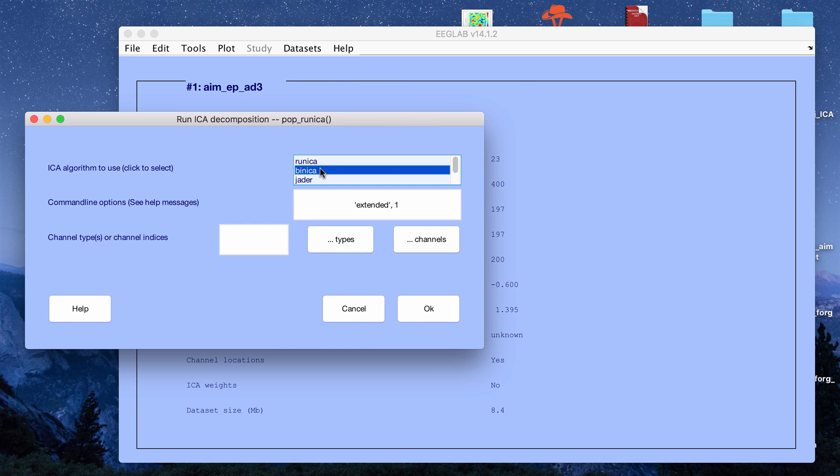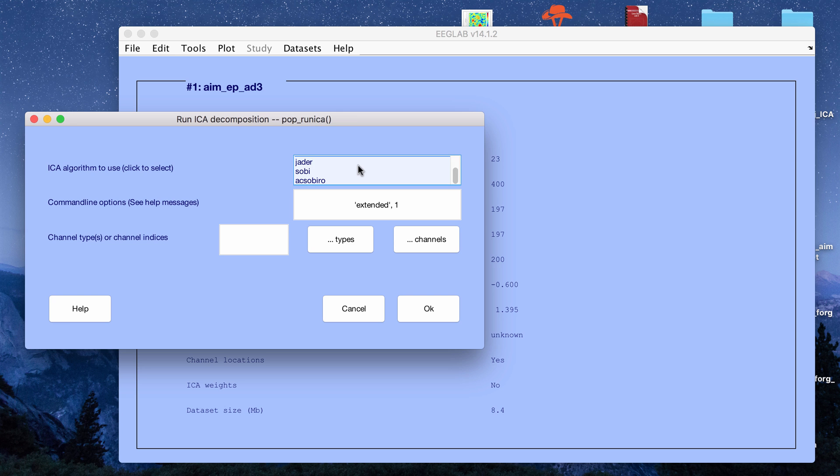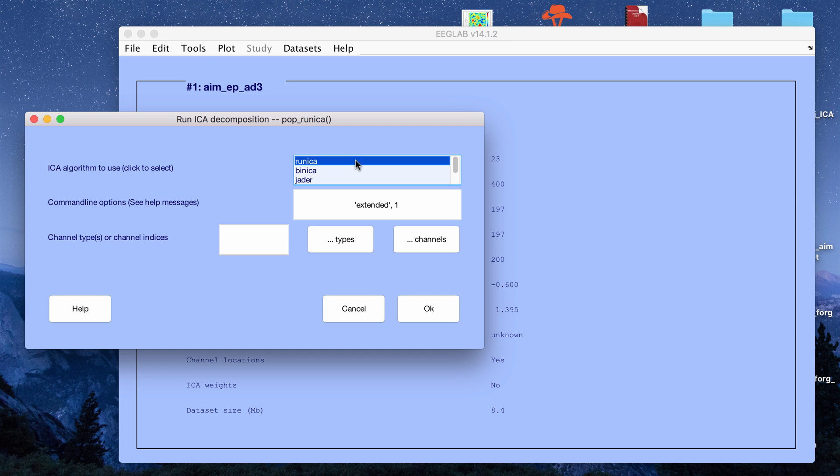There's another one called bin ICA. This is a binary file of the first one so it has the same algorithm and actually it will run faster. I've also read that basically these different ones all just usually give you the same components but you can run multiple ones and compare. I'm just going to run the first one called run ICA.